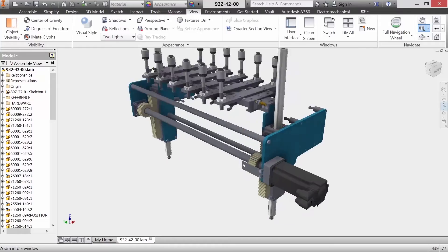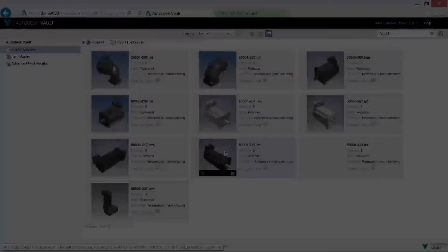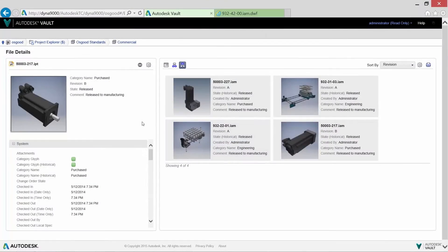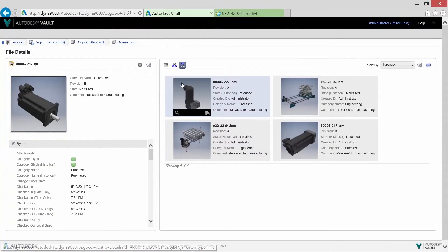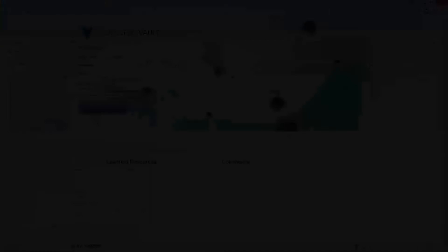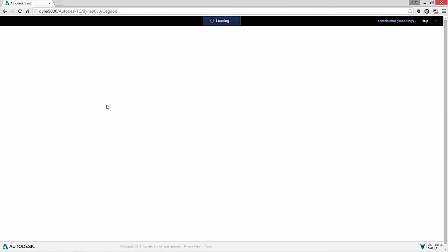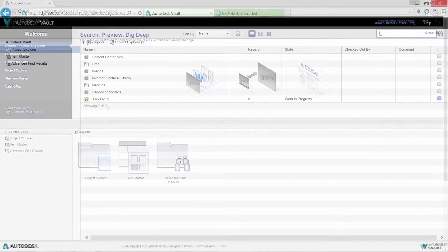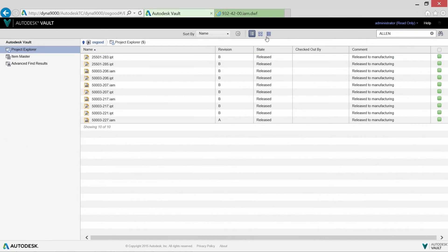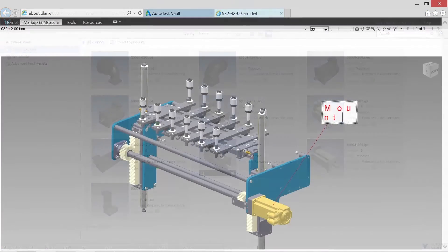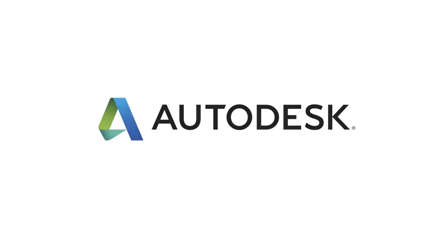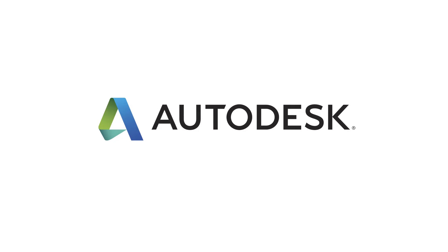Autodesk Vault supports distributed teams that require co-engineering on the same product or providing viewing capabilities to other divisions of the company that need 24-hour access in a global environment. Autodesk Vault allows for easier collaboration and enables effective remote access to your growing team.